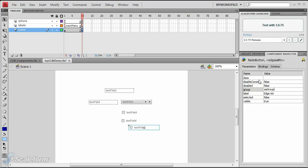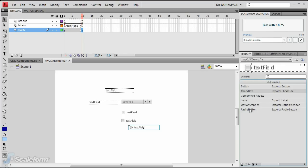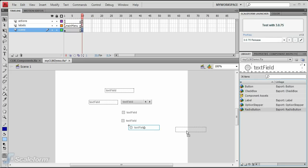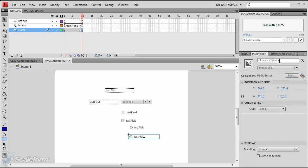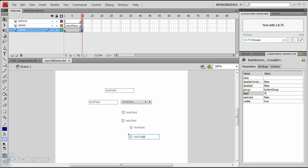Drag a new radio button to the stage and place it directly beneath the first one. Give this radio button an instance name of hwaabtn. Enter hardware fsaa in the label parameter of the component inspector. Enter aa group in the group parameter.